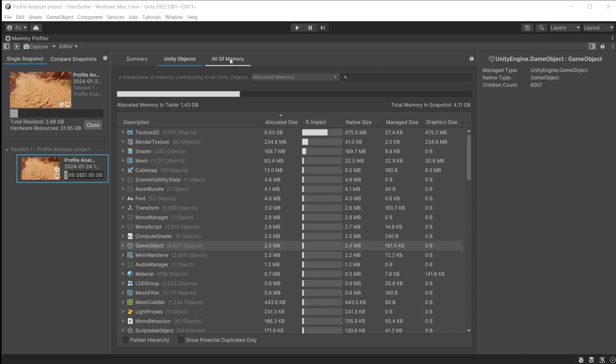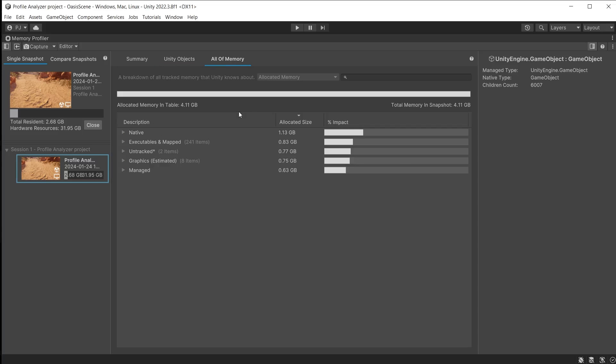The all of memory section is showing the total memory in snapshot, which is 4.11 gigabytes. This is all memory that Unity knows about, which includes the game memory and also Unity memory and other systems necessary to run the game.